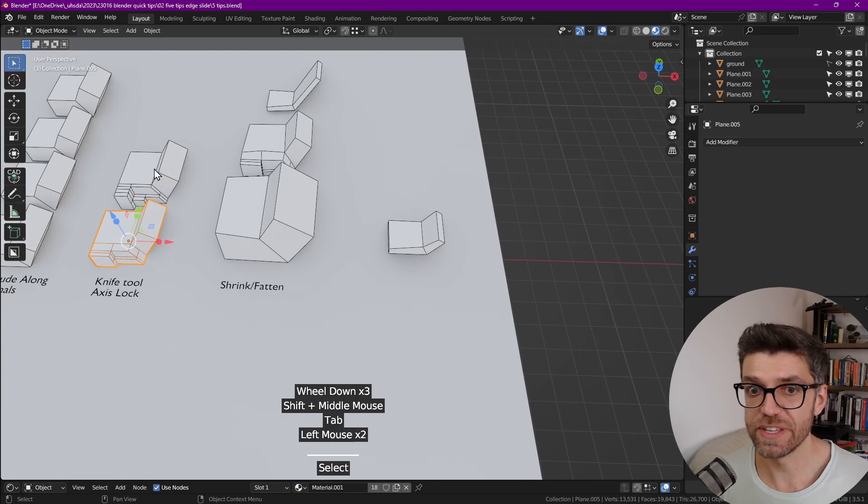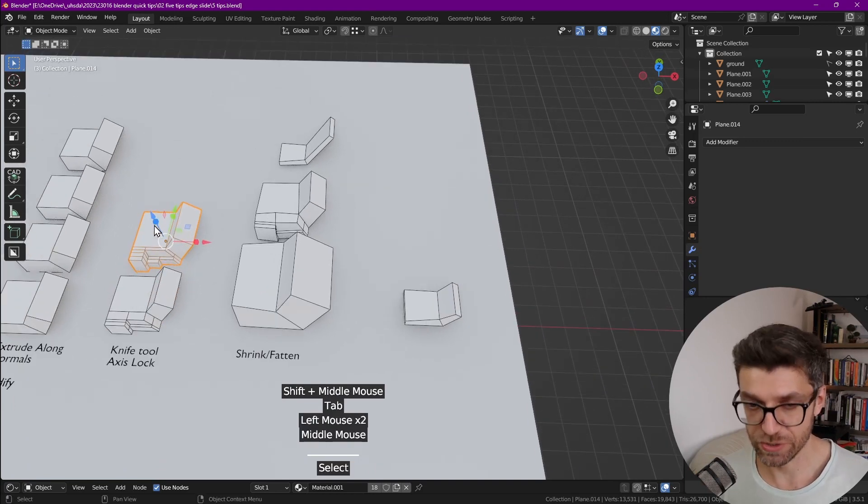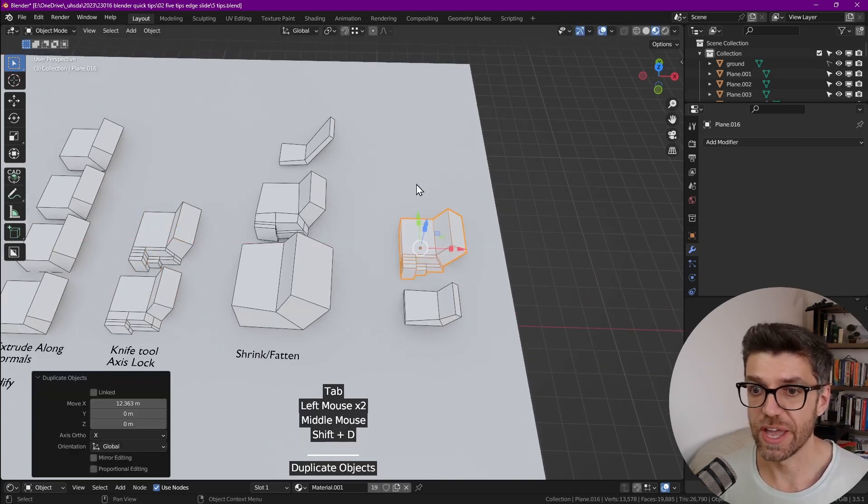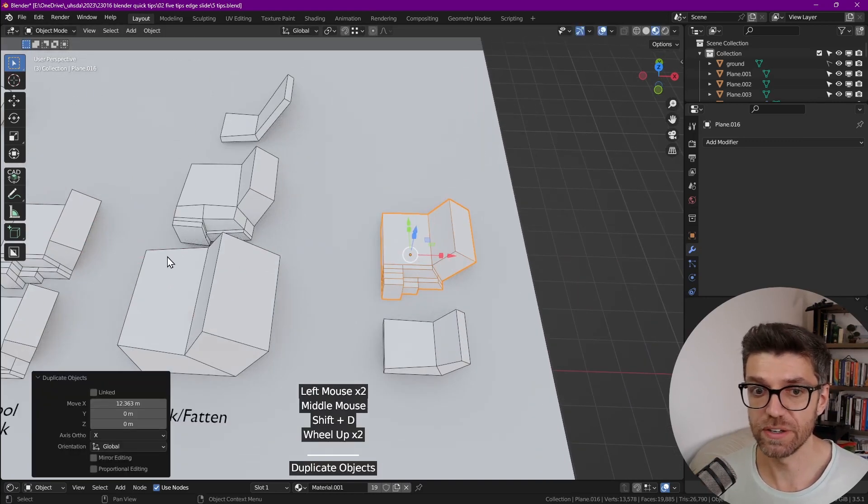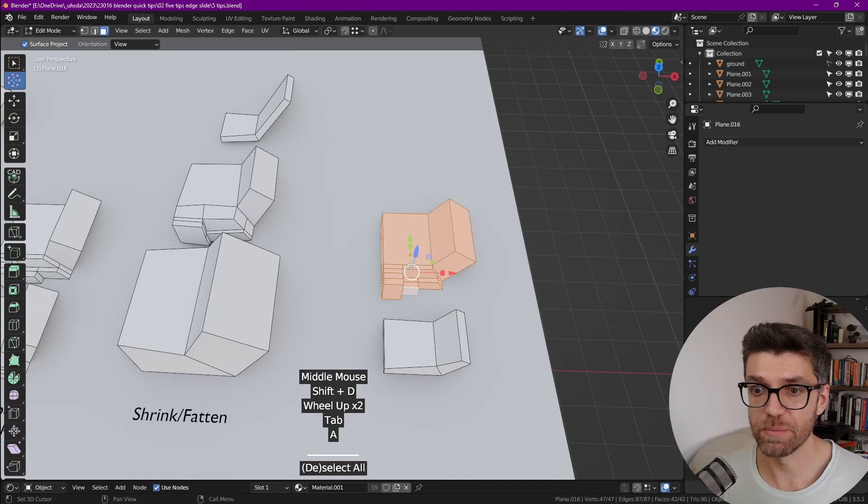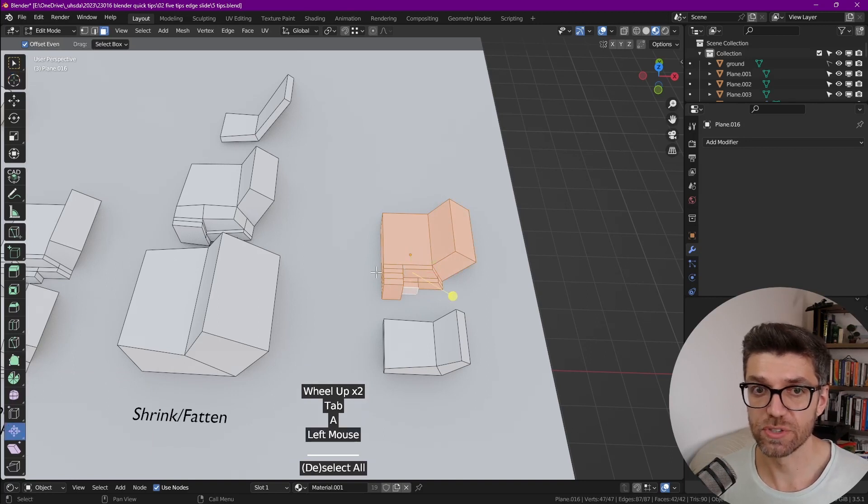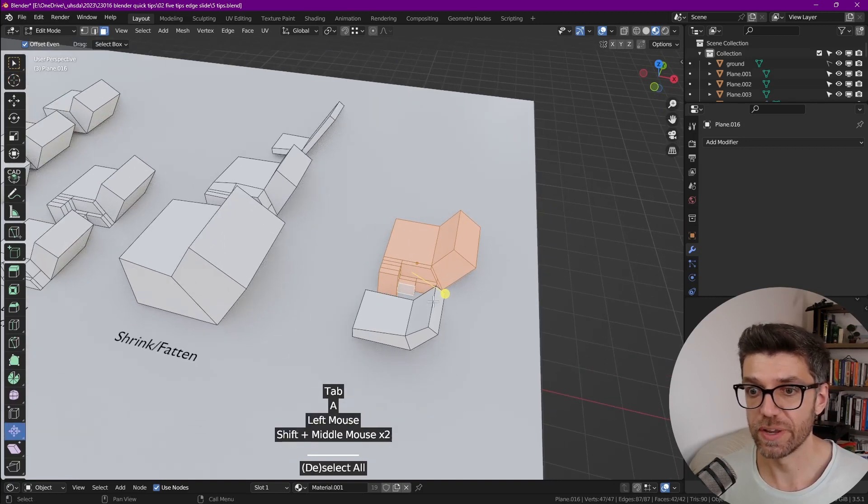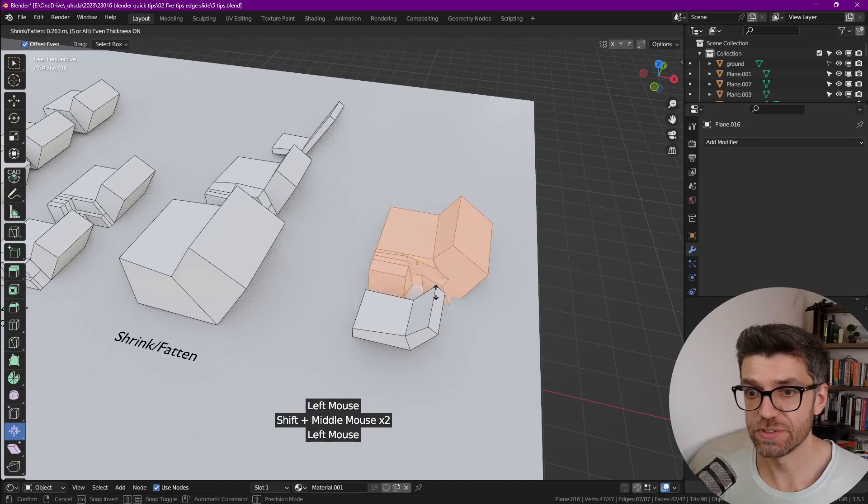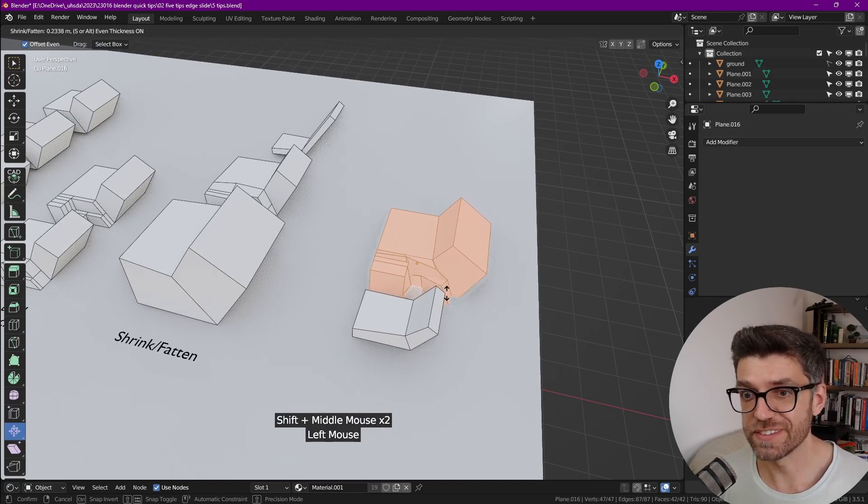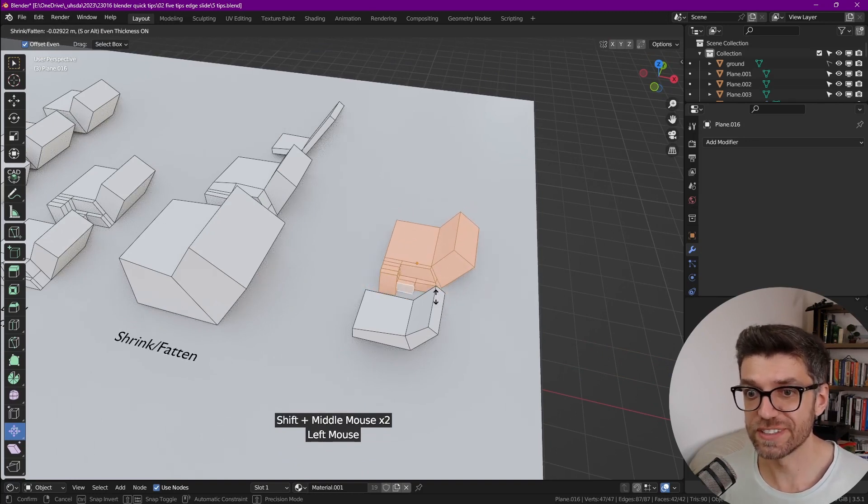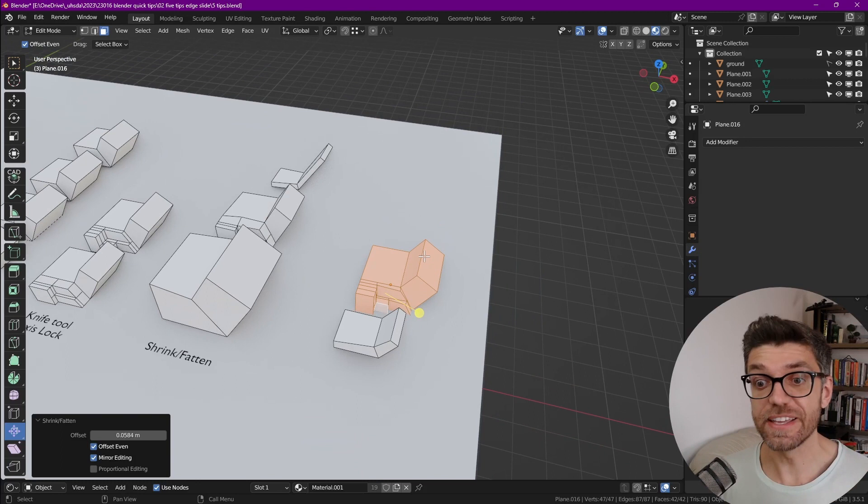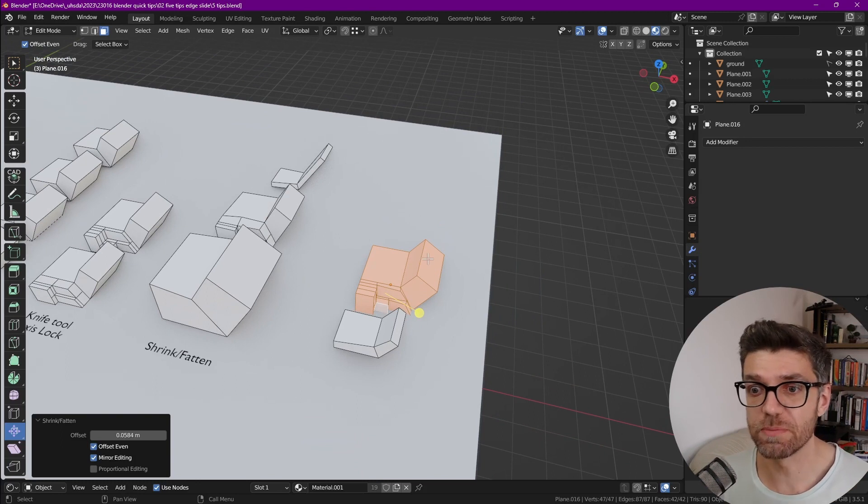We can even try it with these examples here. So I'm going to duplicate this element that we did here, go into edit mode, select everything, go to this shrink fatten tool. And now let's give it a shot. And you see it doesn't work that well in this case, but it is also extremely useful in different ways.